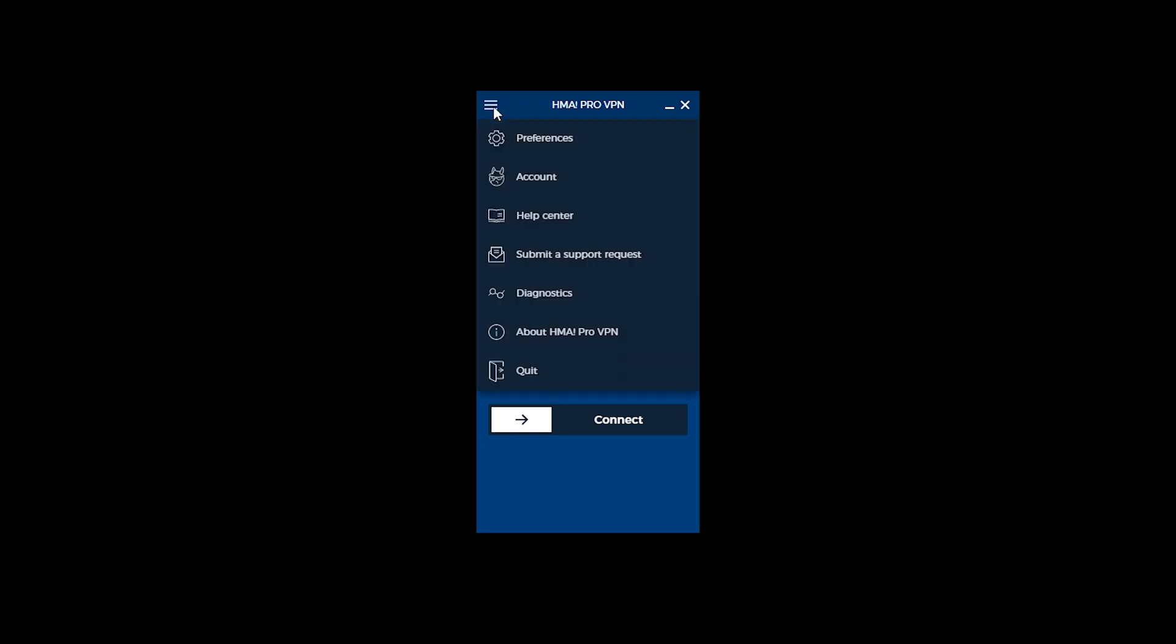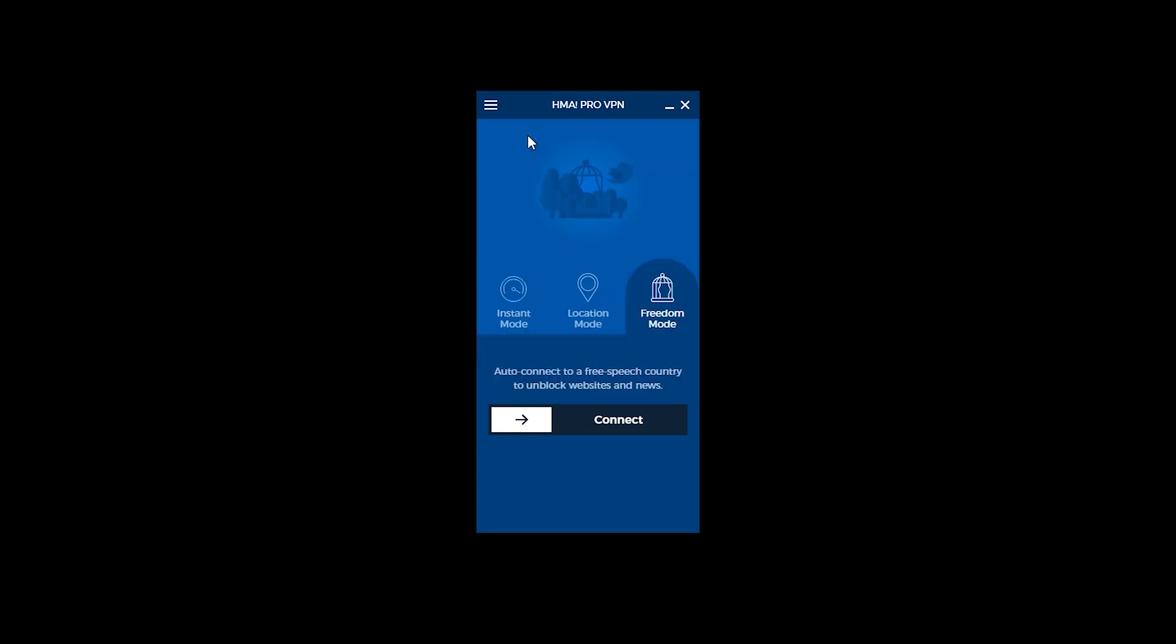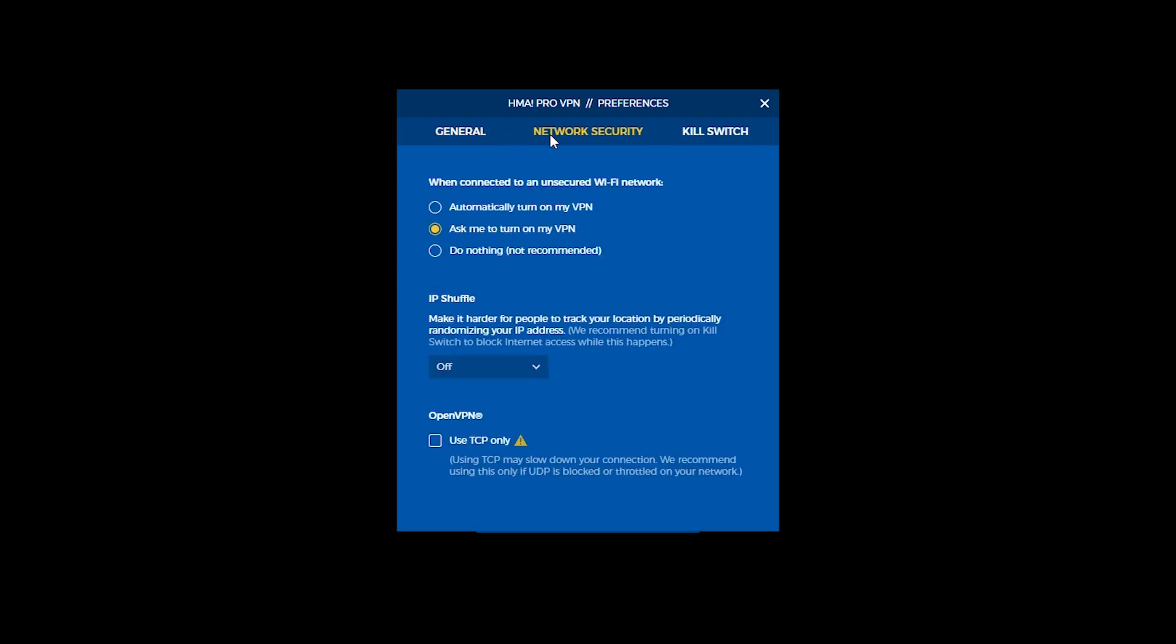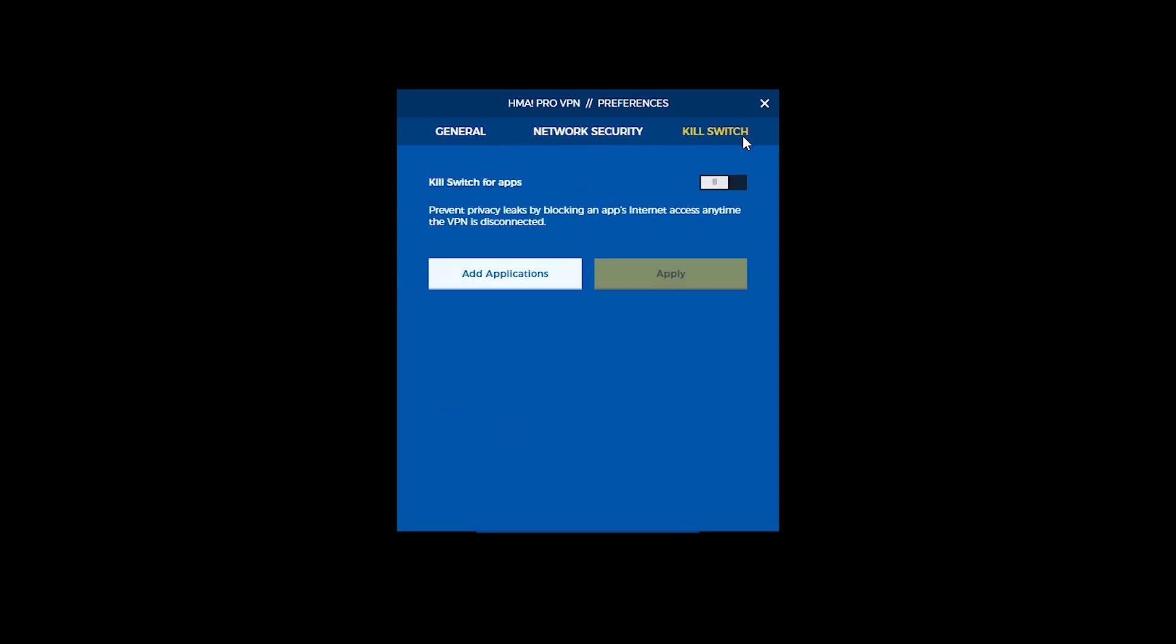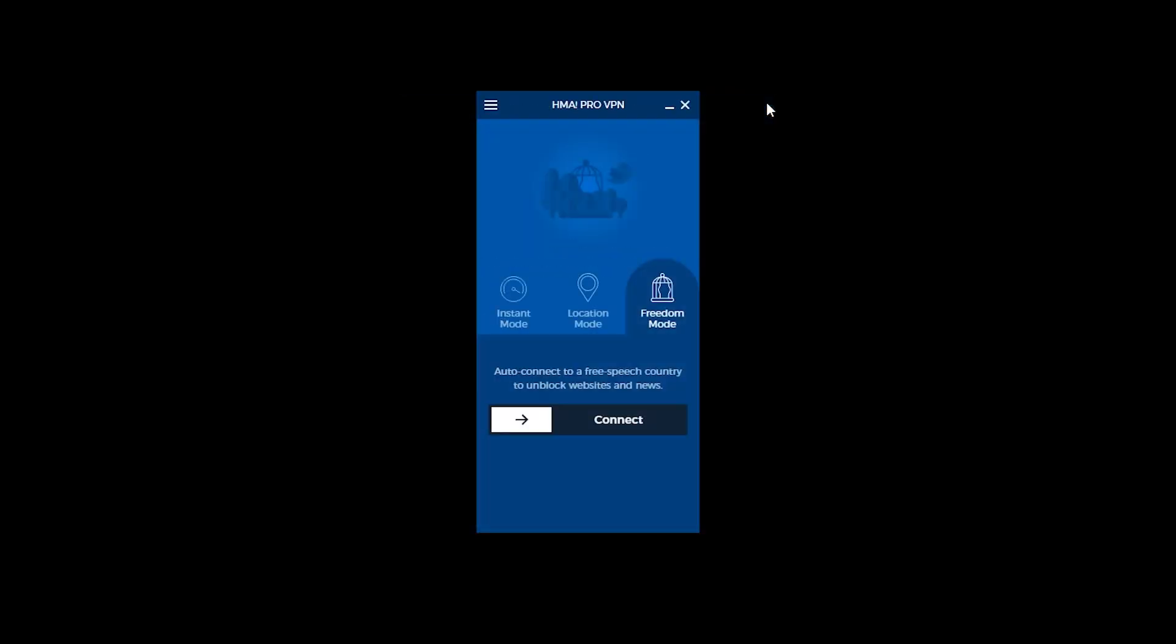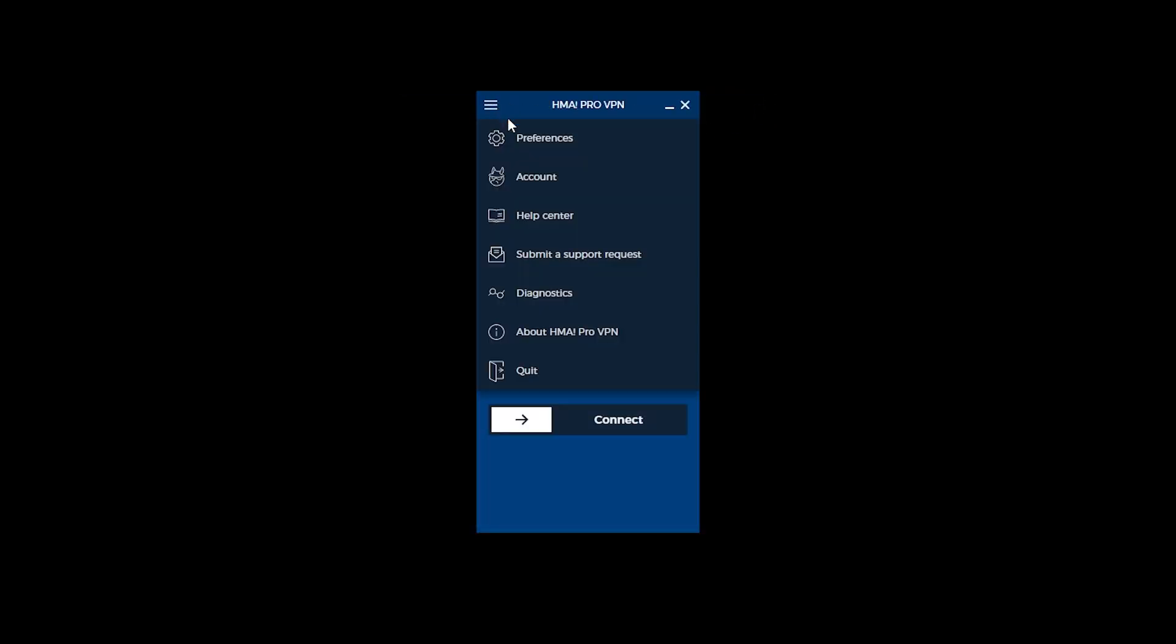The hamburger menu reveals shortcuts to the program's preferences, your account details, and a shortcut for contacting their support. Preferences let you choose whether the program should start itself on boot, run the service upon booting, and enable kill switch which is cool. Account section shows basic account information.